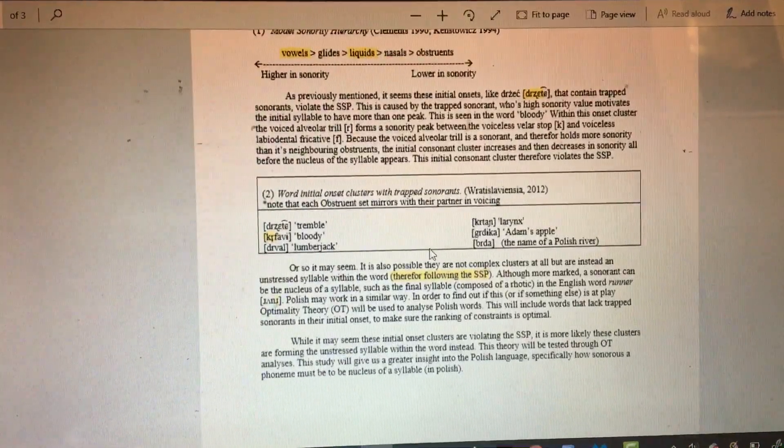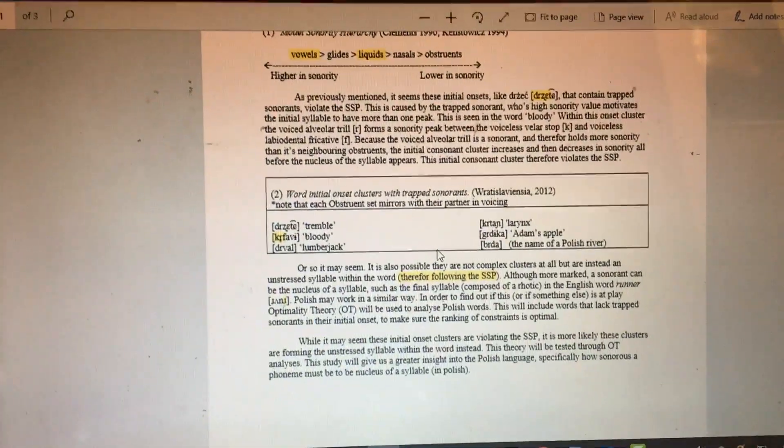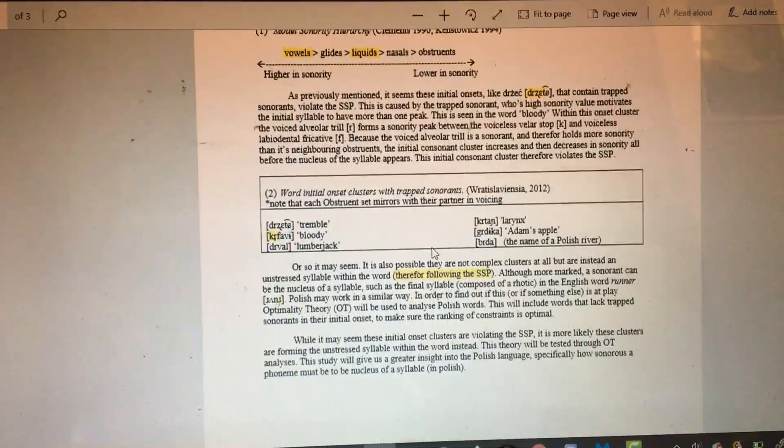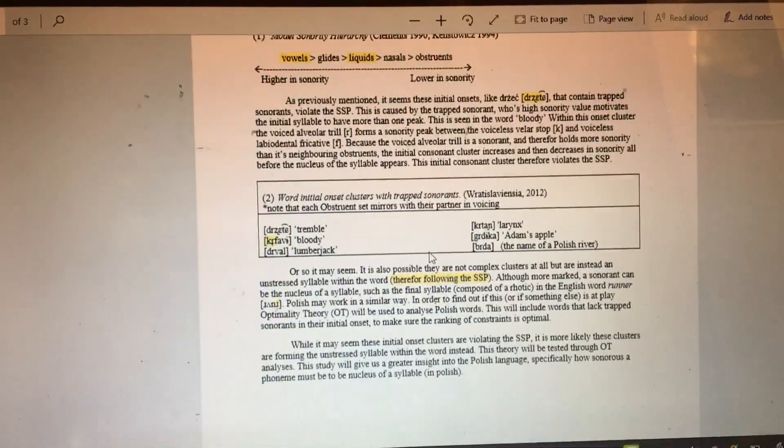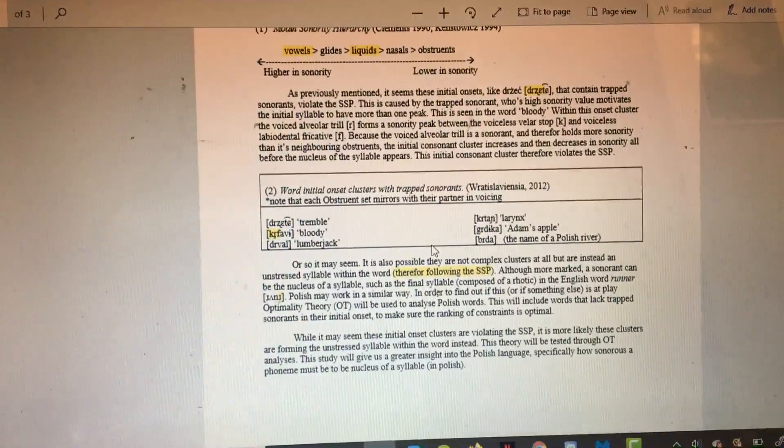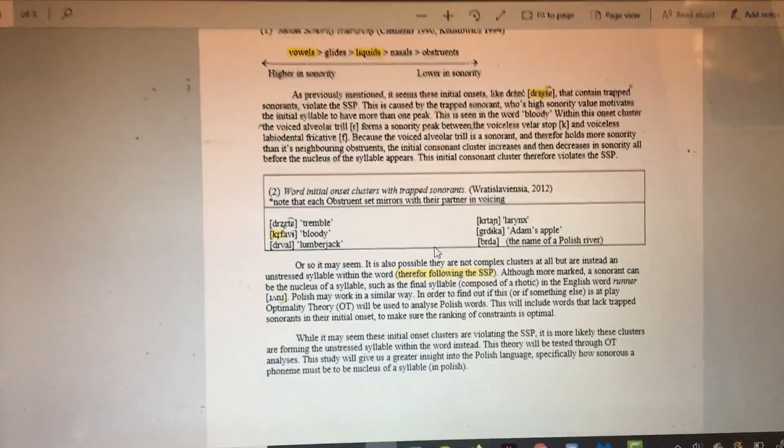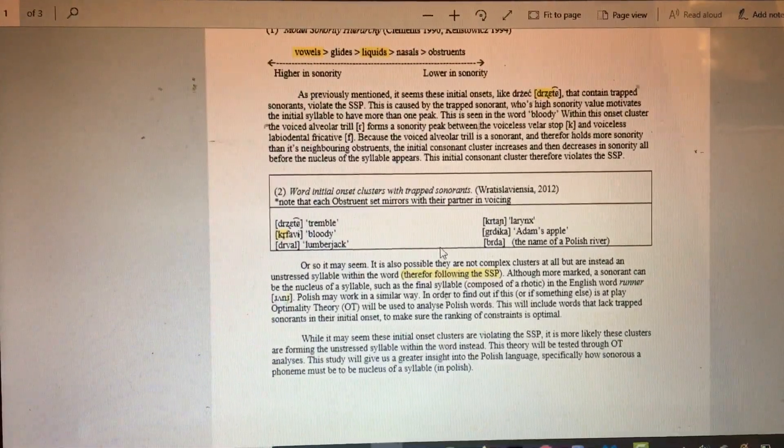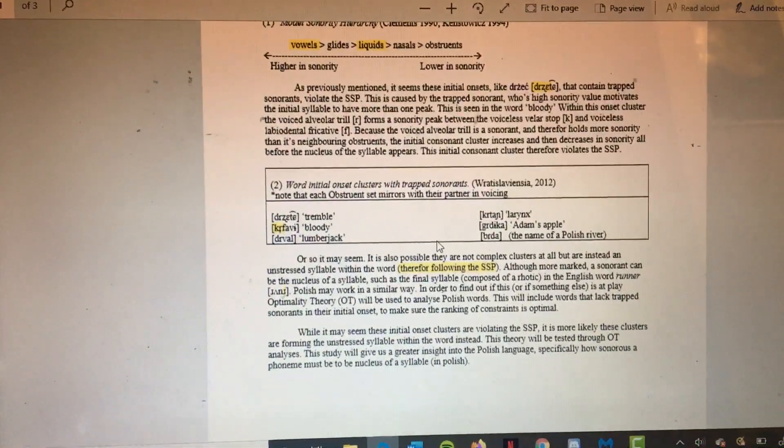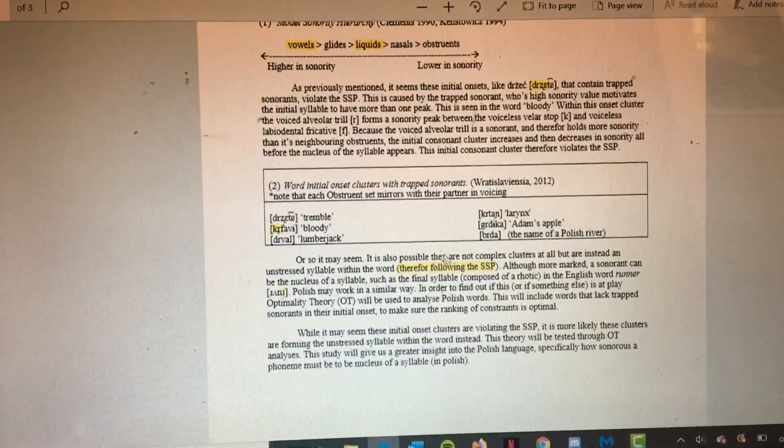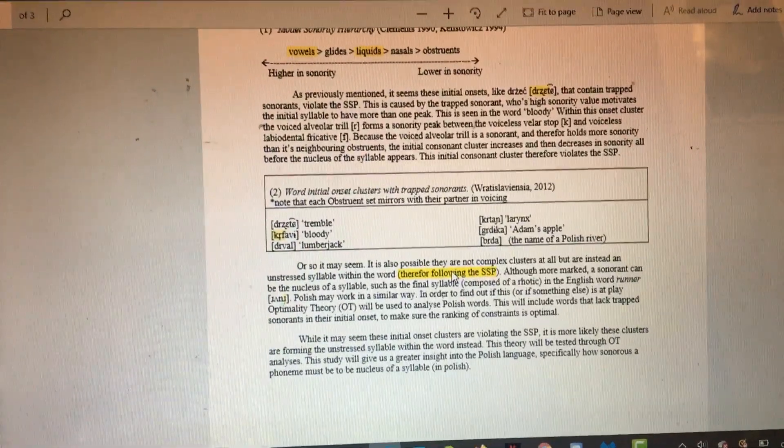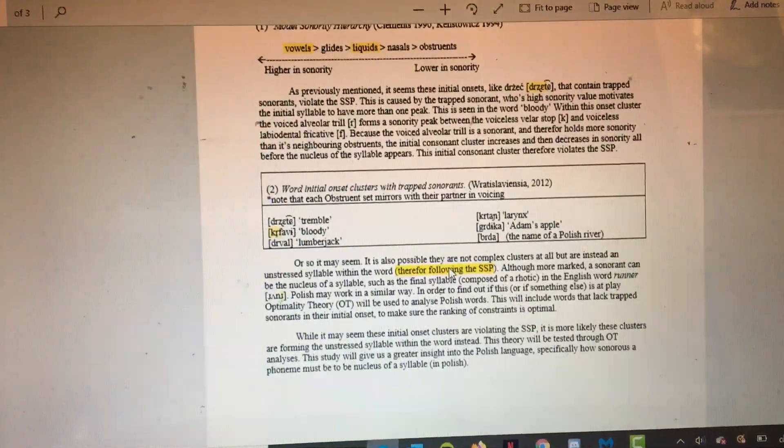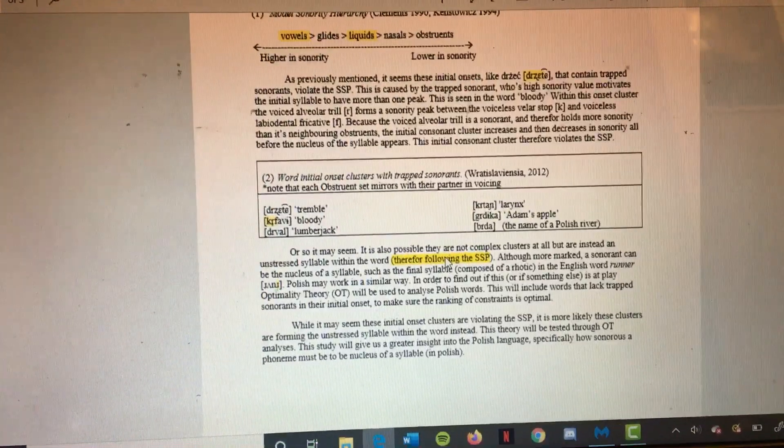Or so it may seem. It's also possible that they're not complex clusters at all, but instead are unstressed syllables within the word and therefore follow the SSP. Although it's more marked, sonorants can be the nucleus of a syllable.